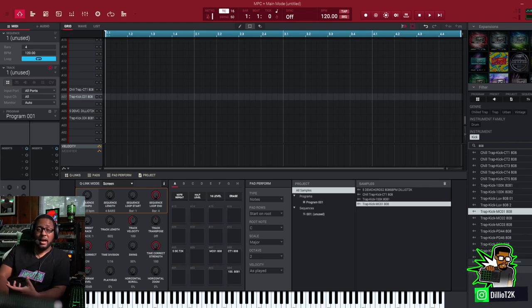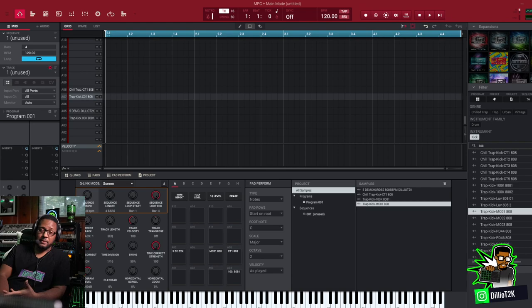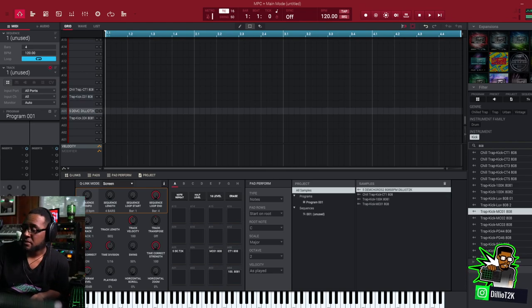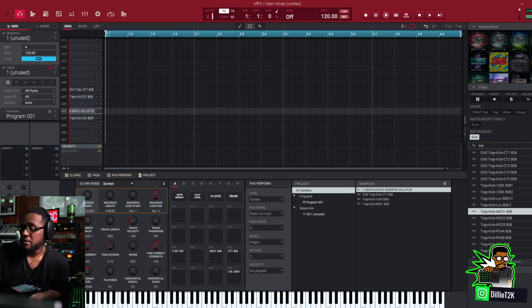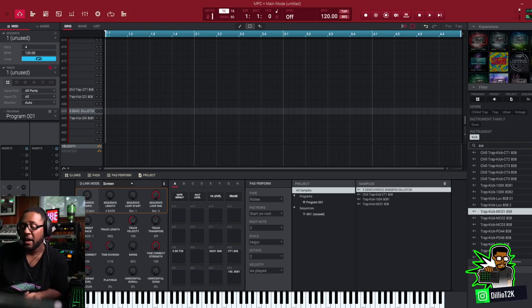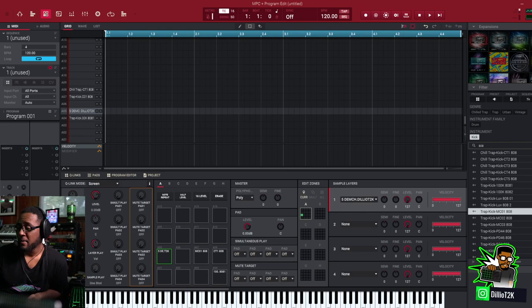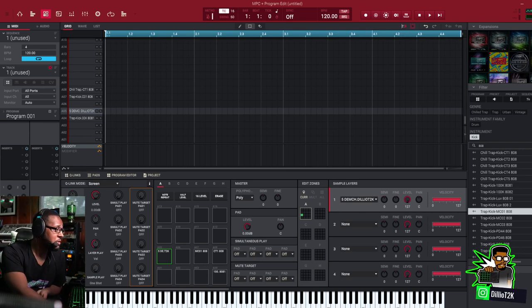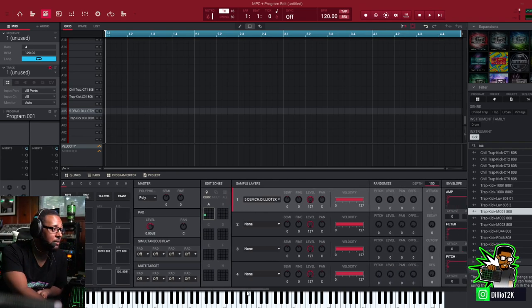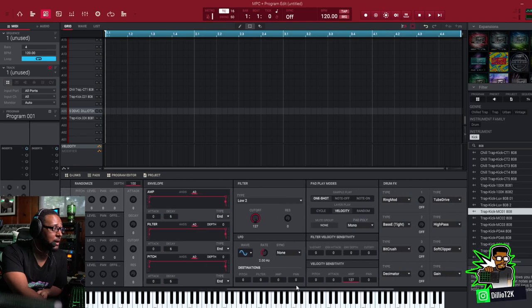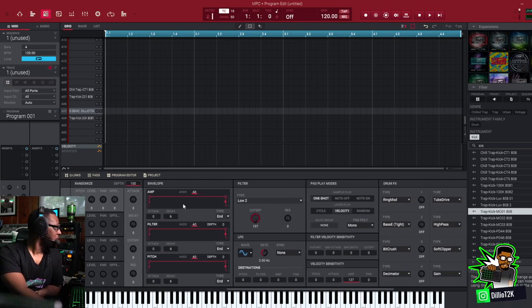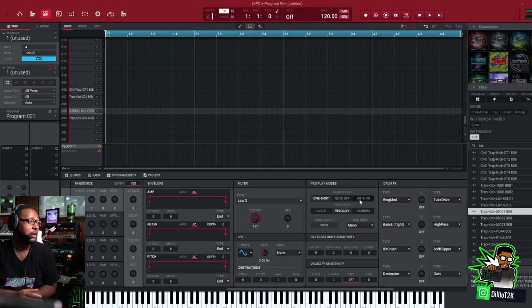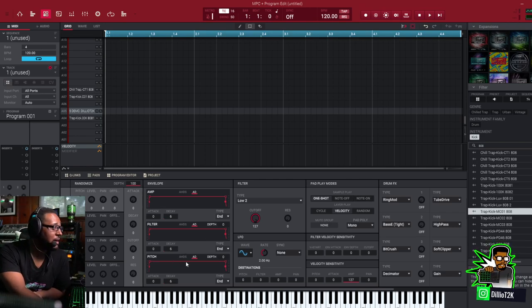So what does that mean? How does that work? We're going to dive right in. Let's start with a sample. Let's go ahead and edit the sample. Go to program edit and I'm going to show you on the screen. We want to make it to the envelopes right here. We got the amplitude envelope, filter envelope, and pitch envelope.